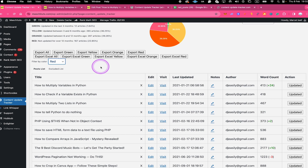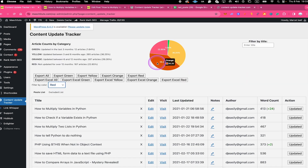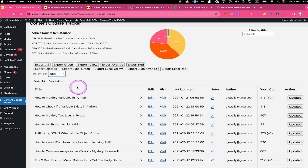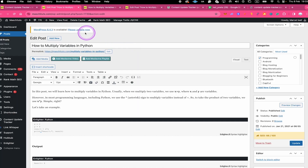One way to work through the list is to go one by one, starting with the post on top because this is the one that hasn't been updated for the longest time. Let me show you exactly how you would go about updating a post with the Content Update Tracker plugin. Let's say I would like to tackle this first post in the list — the first thing I would do is to click on Edit, which takes us to the back end of that post so we can start editing.